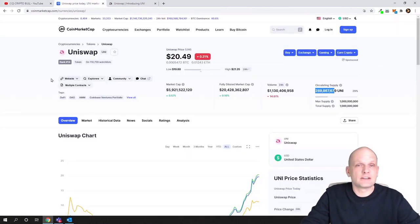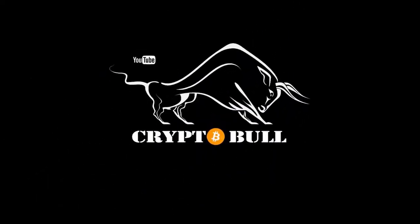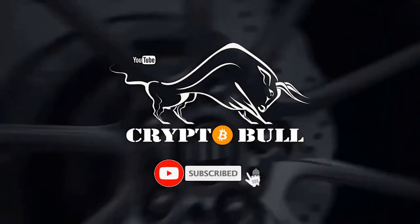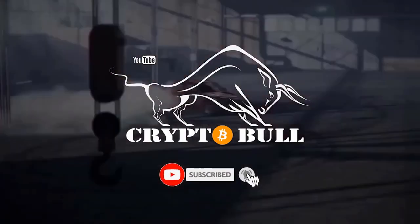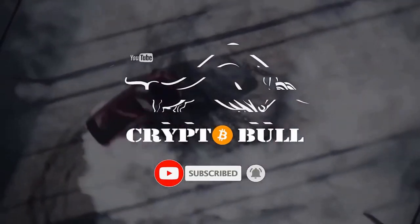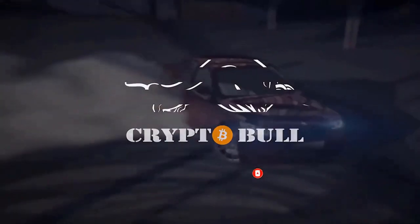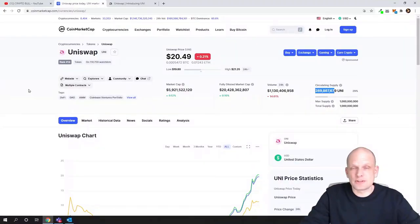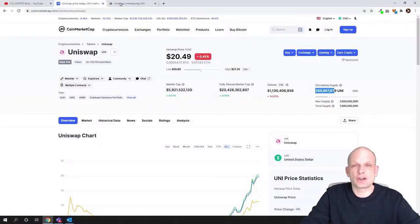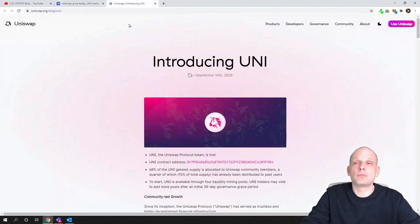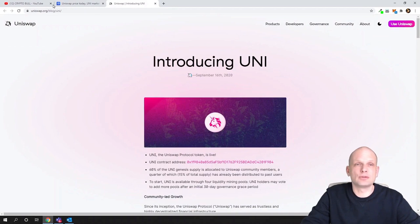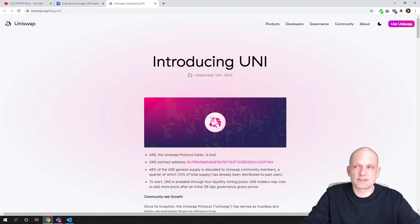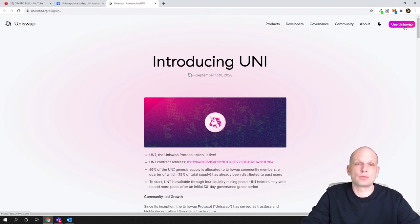So guys, now let's get into Uniswap and let's talk about what is Uniswap. Uniswap is a very popular decentralized exchange, but what many people don't know is that Uniswap is providing more products.